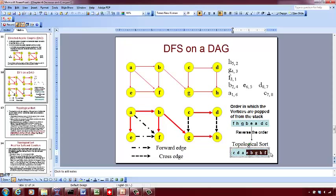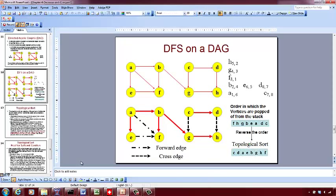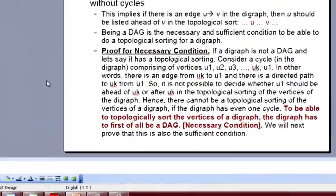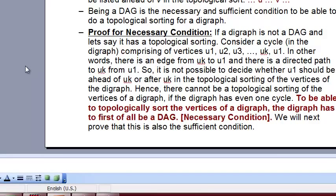For any edge, the source may not be adjacent to the destination in the topological sort, but somewhere the source must precede the destination. That is a very important property of topological sort. Now we look at the necessary and sufficient condition for a DAG — the necessary condition being: it is necessary for a directed graph to be a directed acyclic graph in order to generate a topological sort.